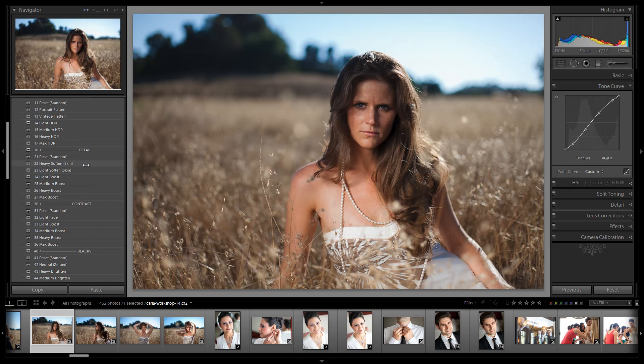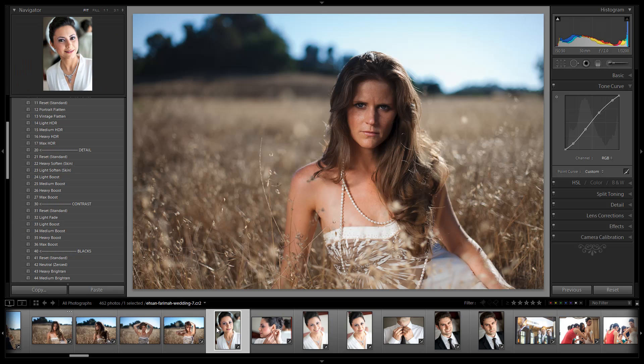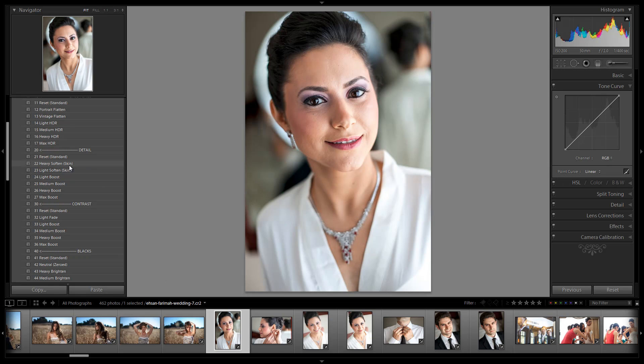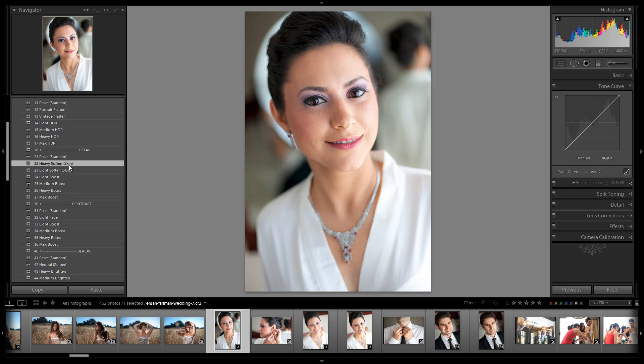Mainly under Detail now, we have one additional setting for heavy softened skin. This is really meant for, say, close-up portraits where you want an additional level of skin softening. So say light soften isn't enough for this image, we want to go one additional step and go to heavy skin soften. So it just gives you another step beyond light skin softening.